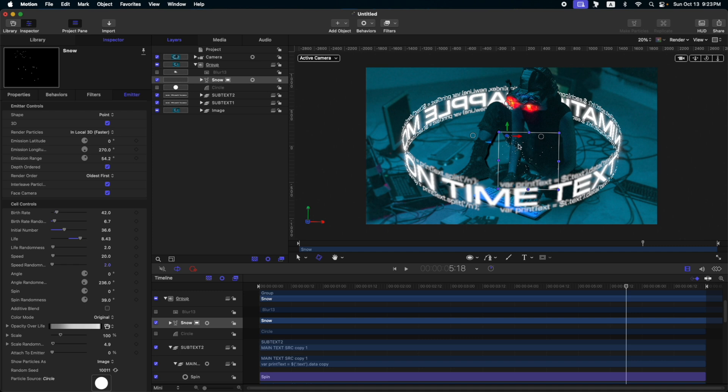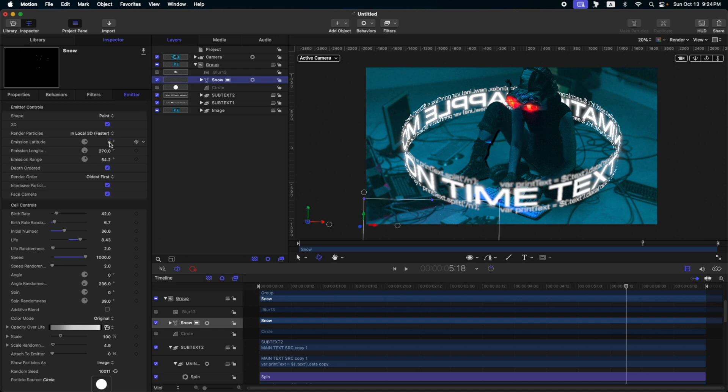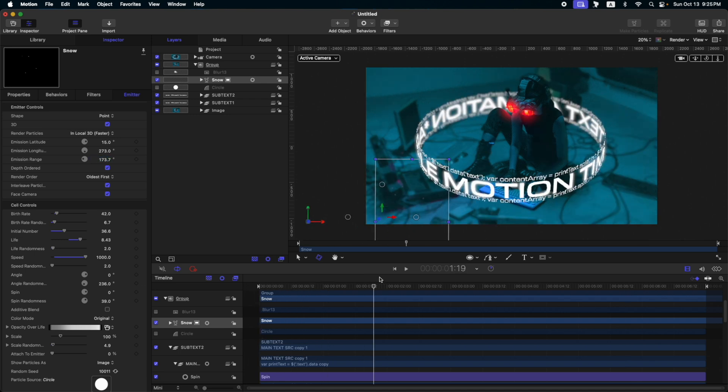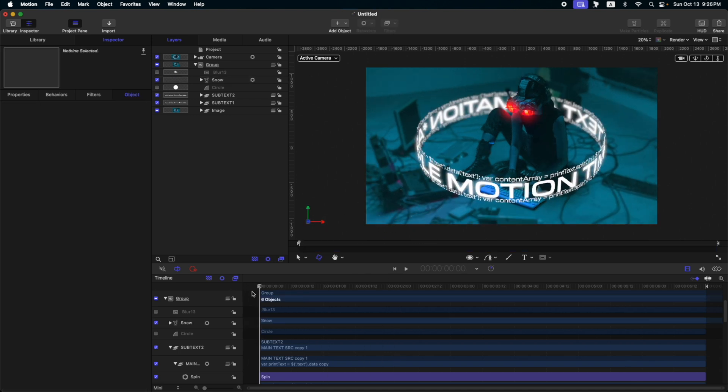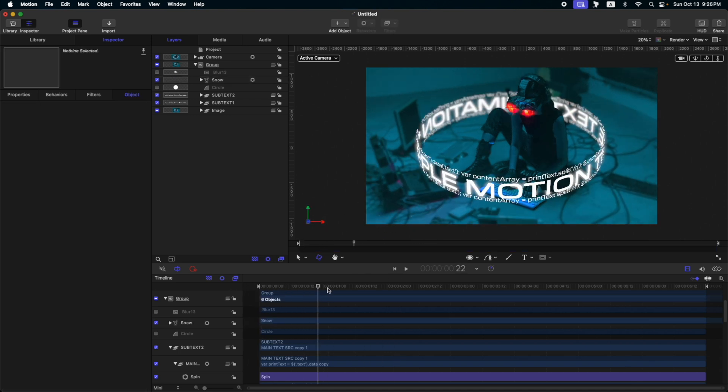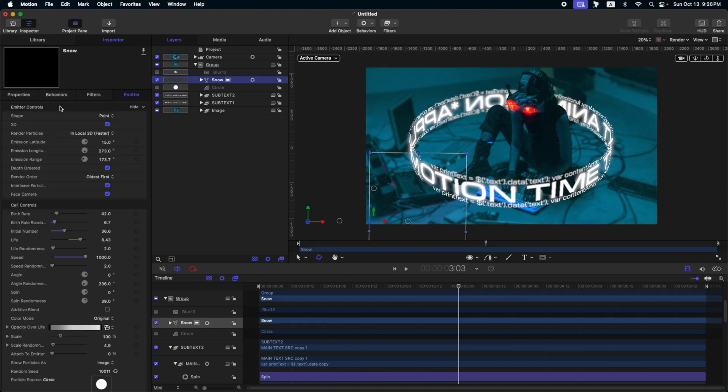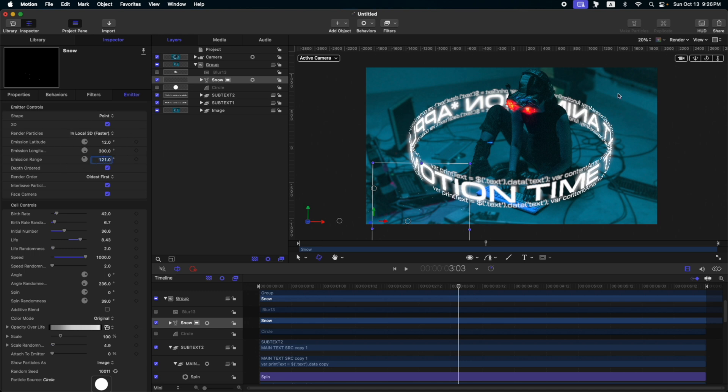Next thing we need to do is set the position of our snow. So, let's put it here on the left corner. And then, let's adjust the speed. And let's change the emission latitude like 15 to 73 and emission range around maybe 173.7. Okay, let's scroll through our timeline. Okay, so it doesn't go that far, right? Let's play around with the parameters here. So, you get the point. You just play around here on the particle emitters.